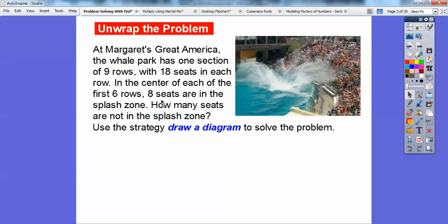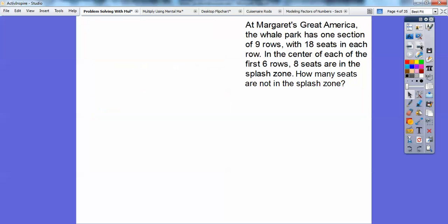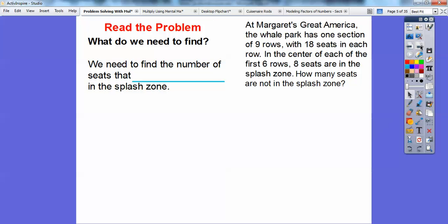Eight seats are in the splash zone. So how many seats are not in the splash zone? We want to talk about all these seats over here that are not getting splashed. We're going to use the strategy draw a diagram to solve this problem. What do we need to find out? We need to find out the number of seats that are not in the splash zone — that's our final goal.